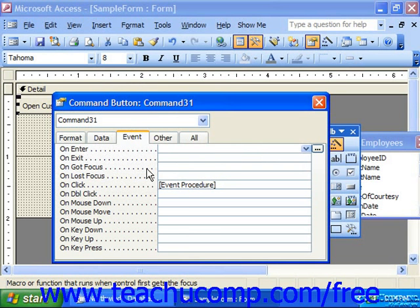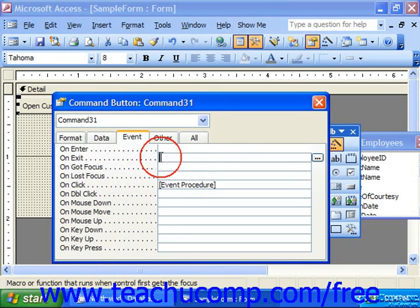In Access 2003, you also have on-dirty, which occurs after the key-press event but before the change event in a form field, and on-undo, which occurs before changes to a field are undone. The on-change event occurs when data in a control is changed. On-exit occurs when a control loses the focus to another control on the same form.